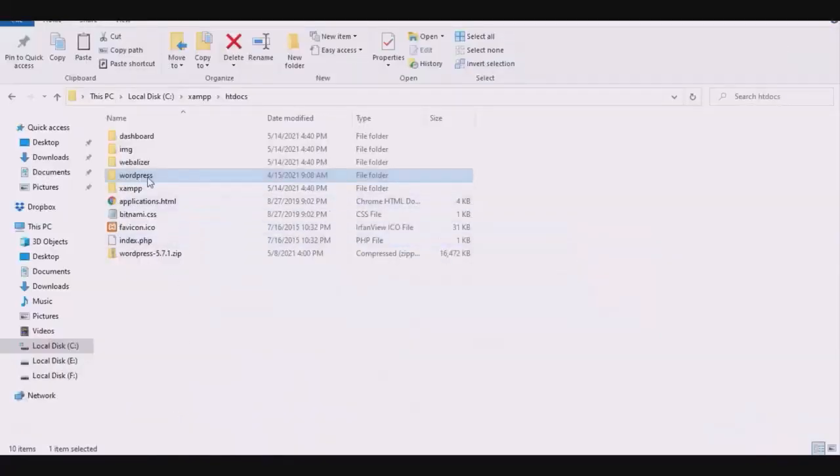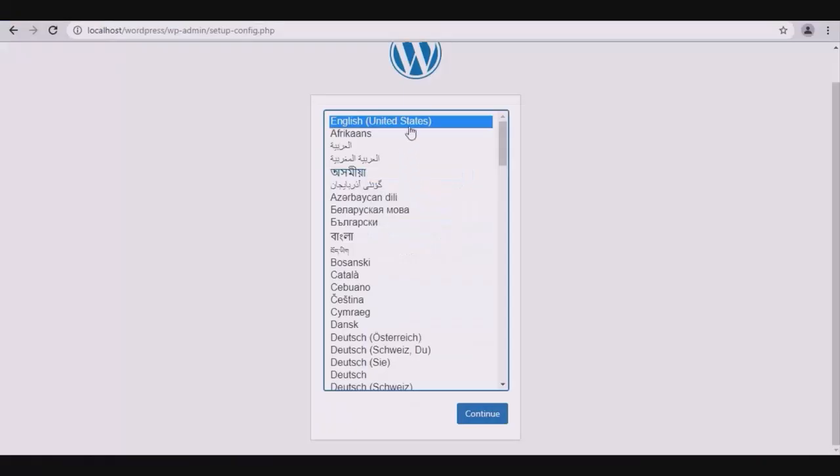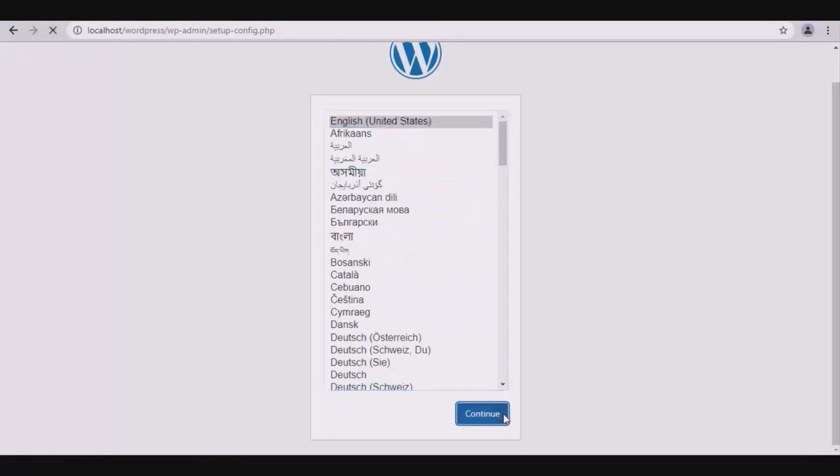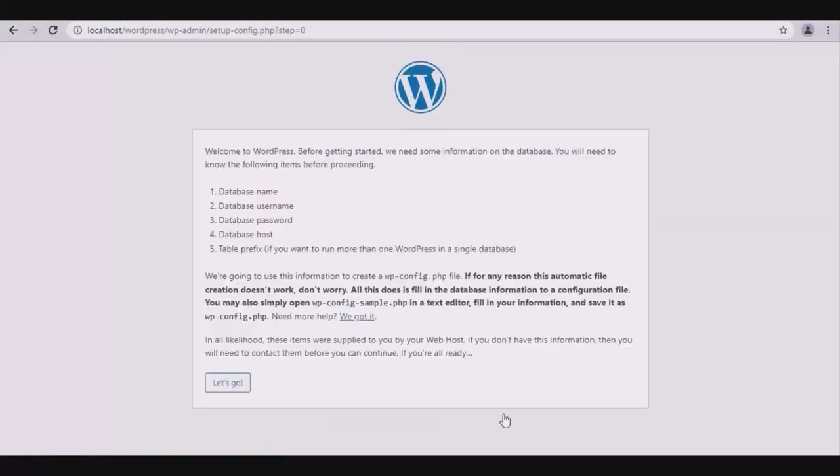Now the configuration page opens. Here, first select your language. Before getting started, you need some information about the database. You need to know the following items before proceeding.